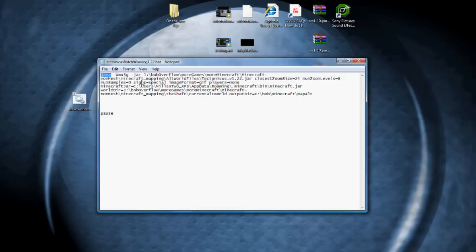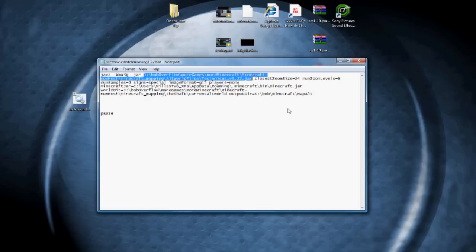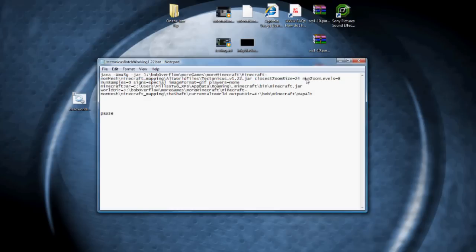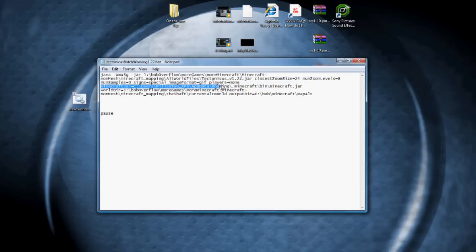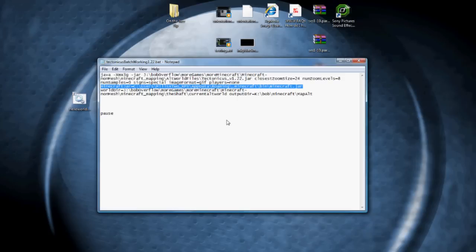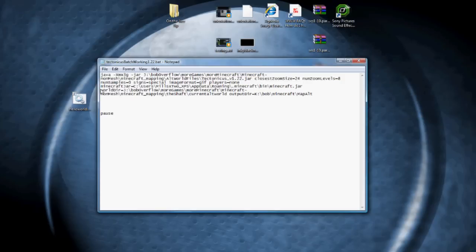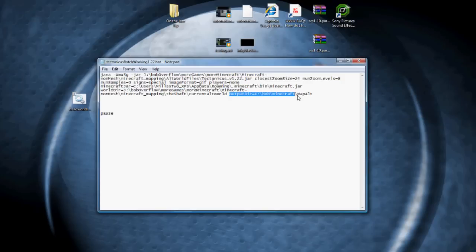Here's some commands about memory. This first path tells the batch file where Tectonicus is. Closest zoom size is one of the arguments, and so is number of zoom levels. And then there's signs, and image format, and players, and all those various arguments you can set. Minecraft jar equals is a path that indicates where the game minecraft.jar file is. If you have a default installation of Minecraft, you don't even have to include that. The program actually finds it on its own. I like to have it in there just because I like to see the complete picture of where everything is.